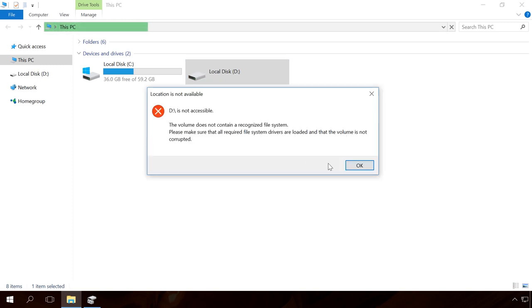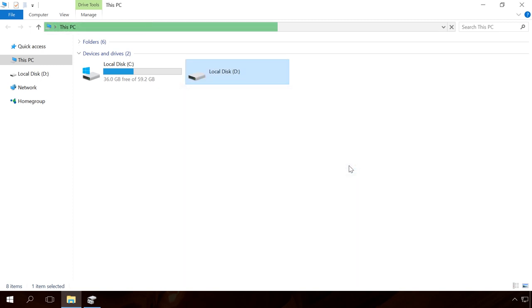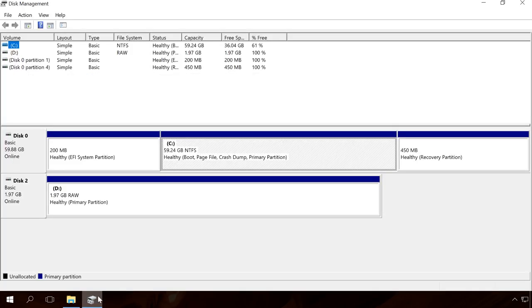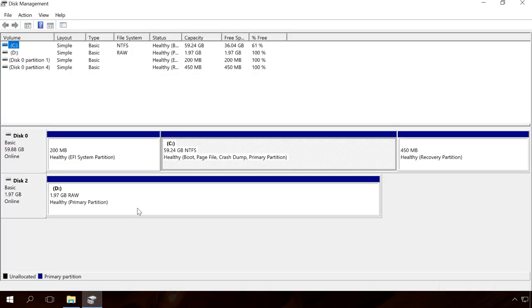If you open the built-in Windows tool Disk Management, you will see that its file system is shown as RAW. Actually, there is no such file system as RAW. If the disk receives such format type, it means that Windows can't understand whether its file system is NTFS, FAT, or FAT32.